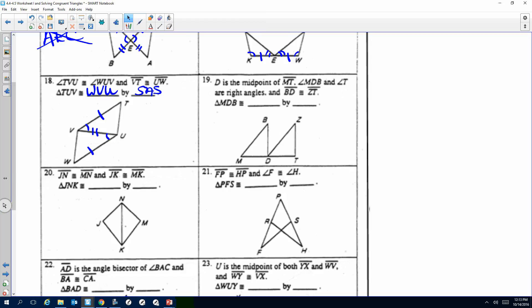Number 19: D is the midpoint, so tick marks for MD and DT. Angle MDB and angle T are right angles — mark the boxes. And BD is congruent to ZT — tick marks. That's HL — Hypotenuse-Leg. Keep the order: if I go M, D, B — then D, T, Z.